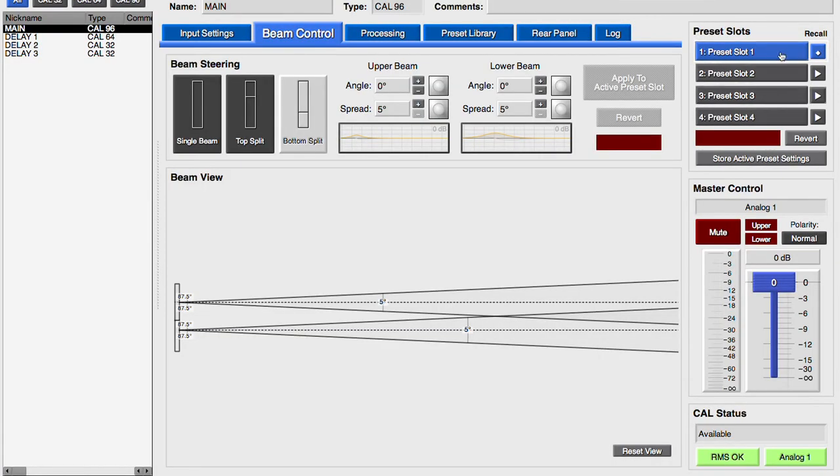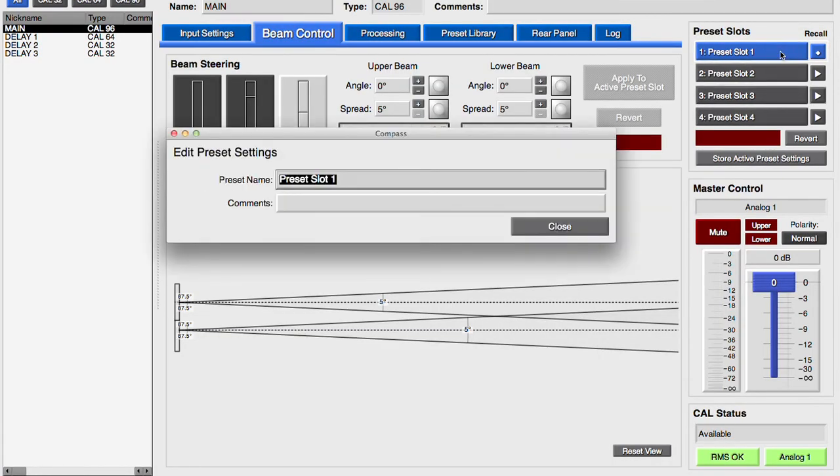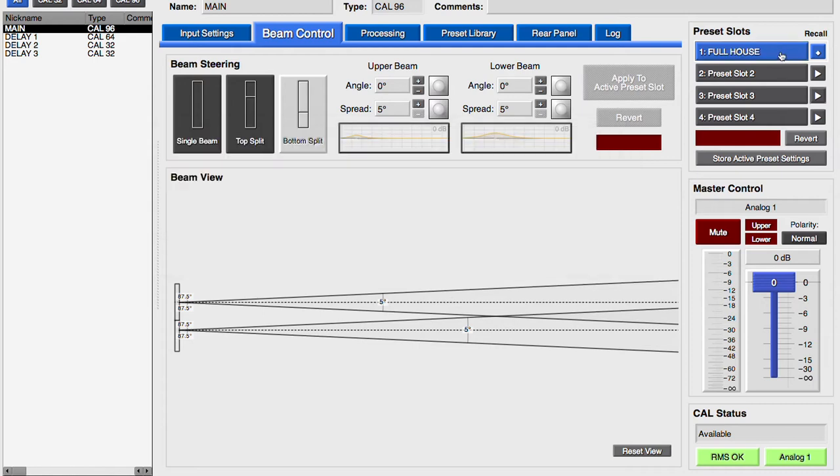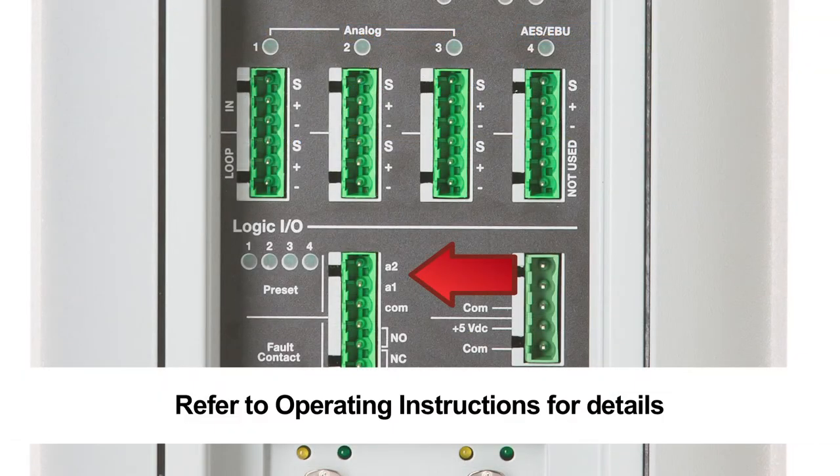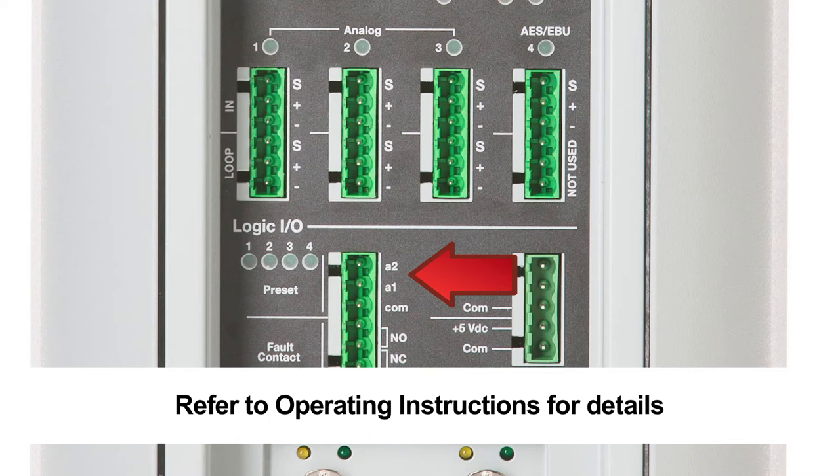Right-click on a preset to rename it. The four presets stored in the loudspeaker can be recalled either from Compass or by applying different combinations of control voltage to the pins labeled A1 and A2 on the user panel of the loudspeaker.